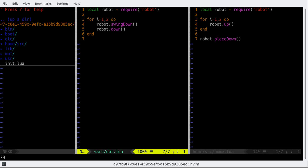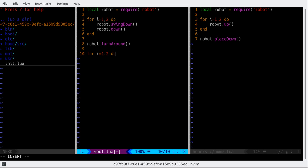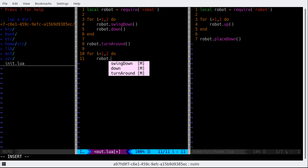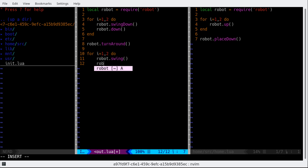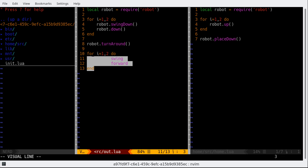So let's turn around, turn around, and then move two blocks, or maybe three, no three is fine. Robot.swing and then robot.forward, like that. I'm keeping this over here.